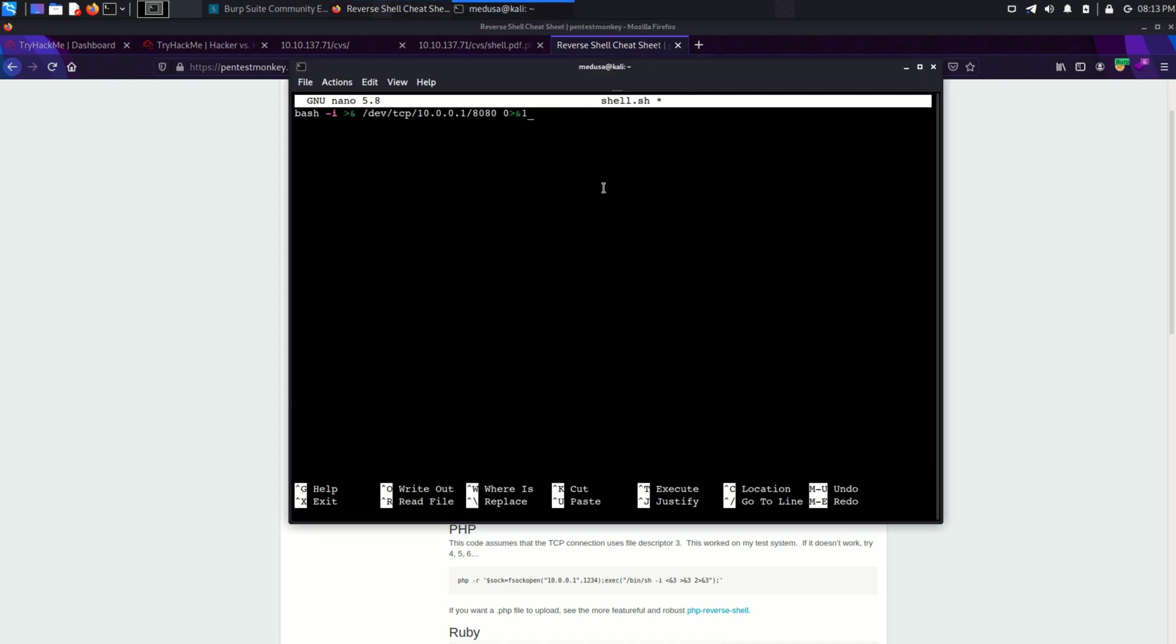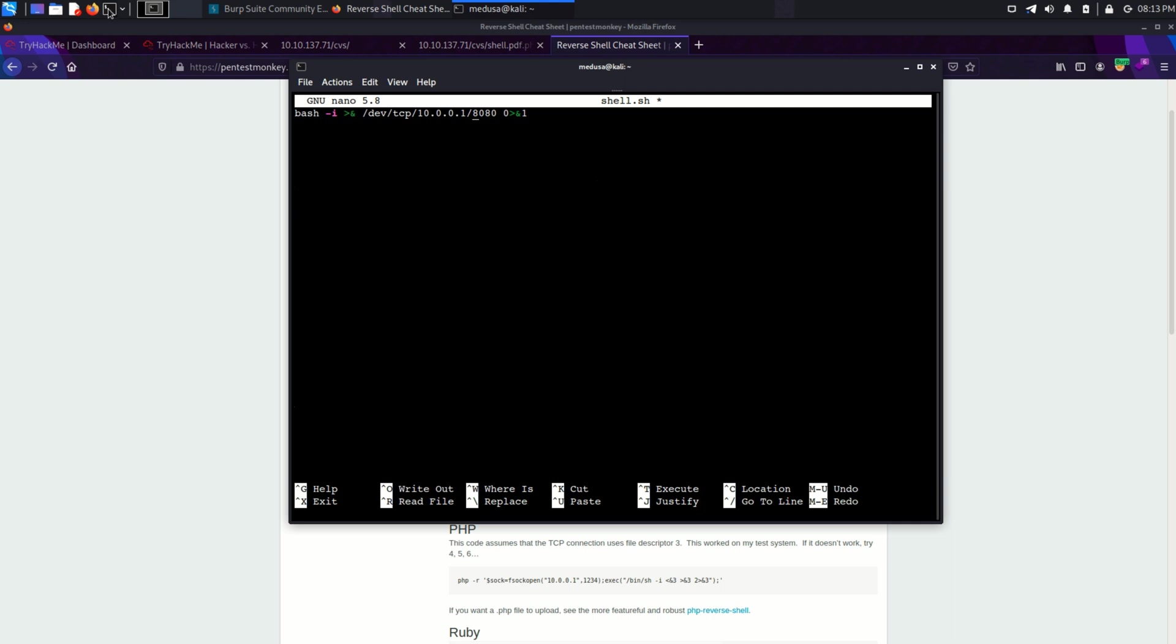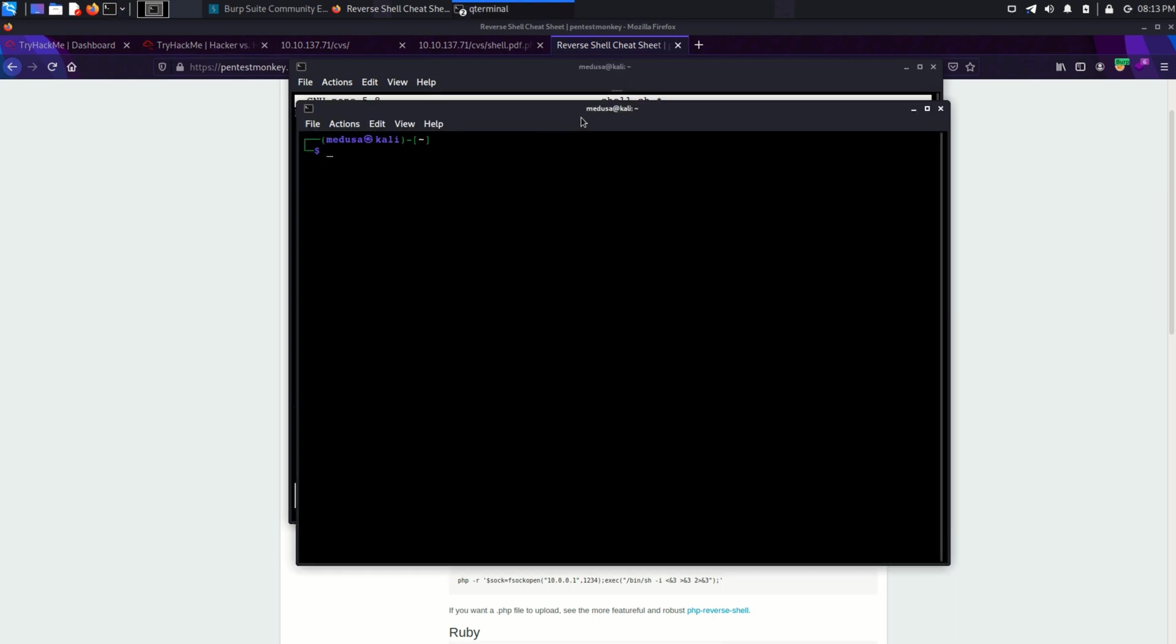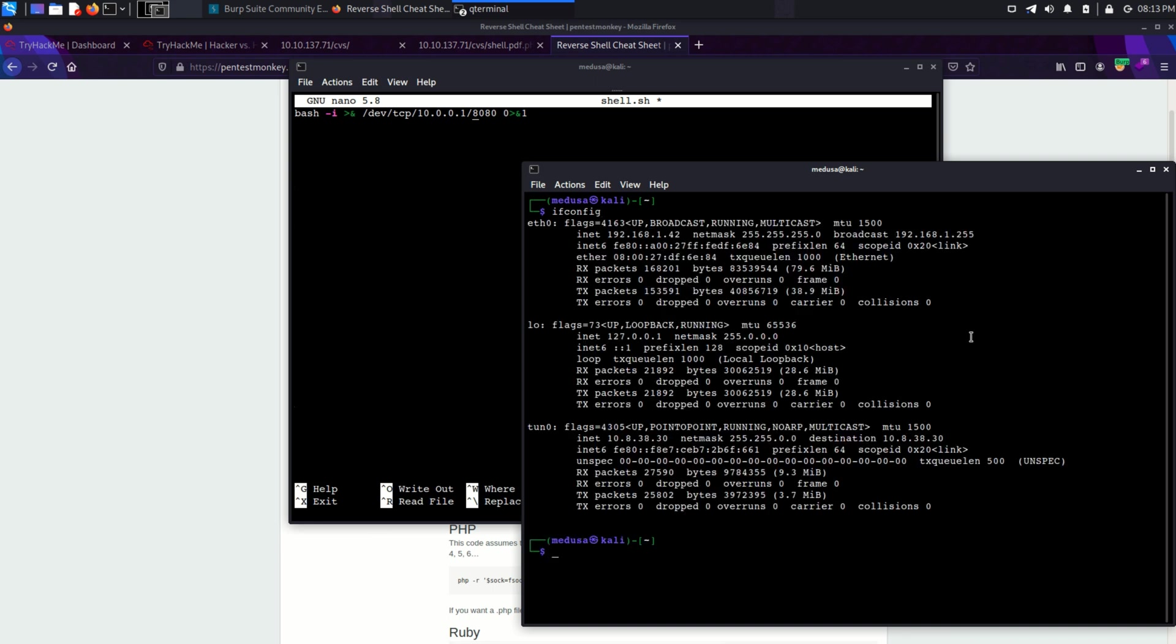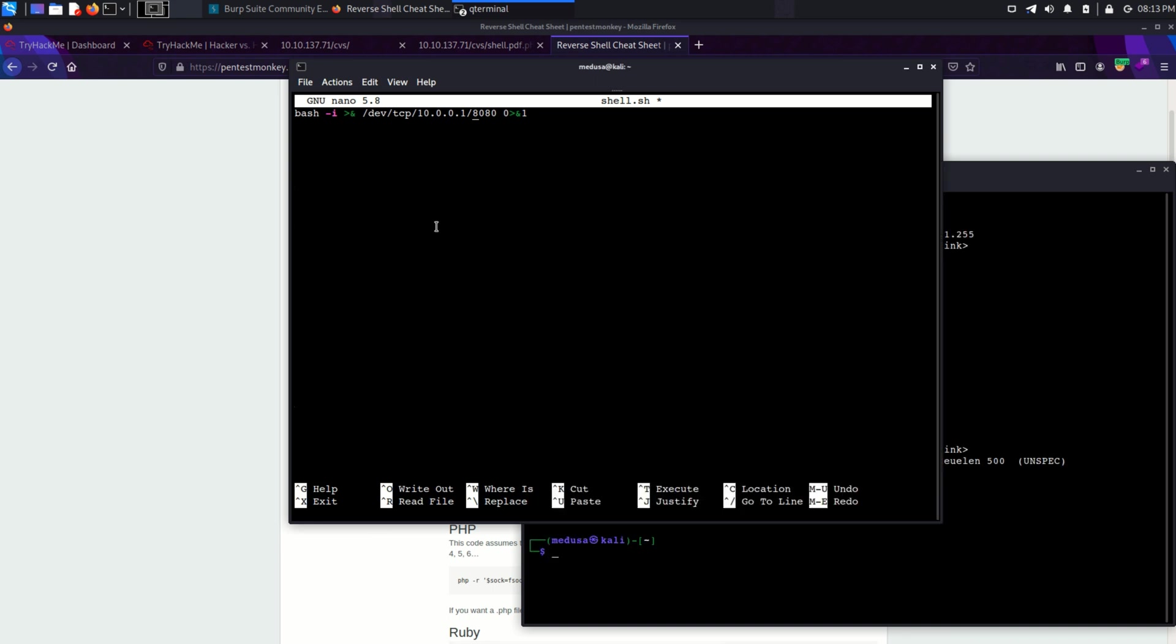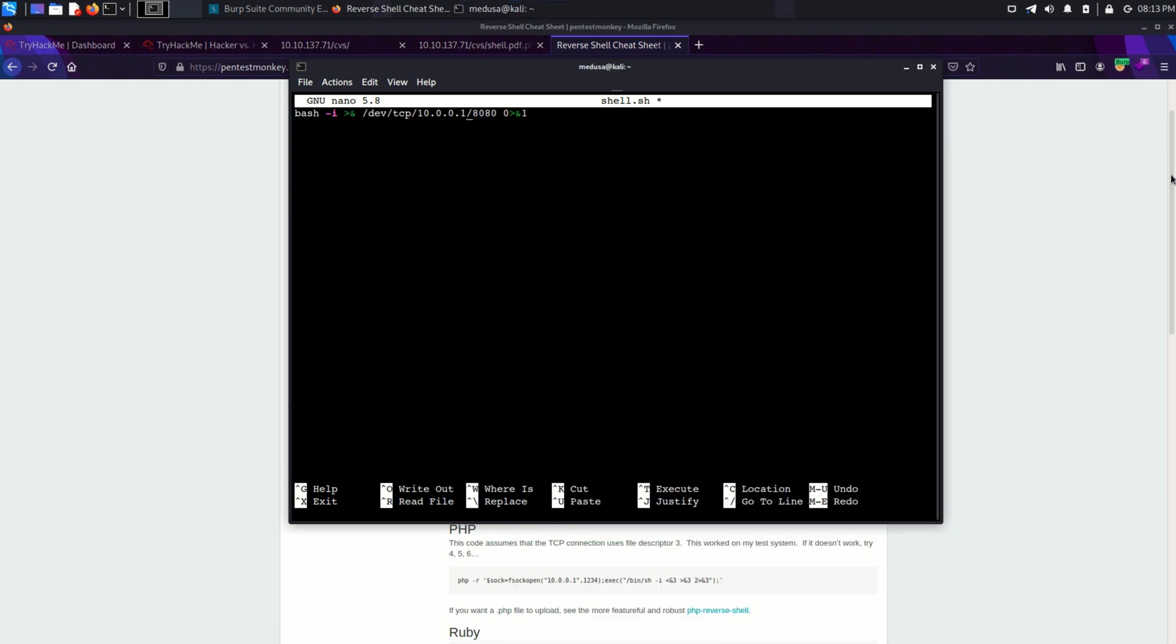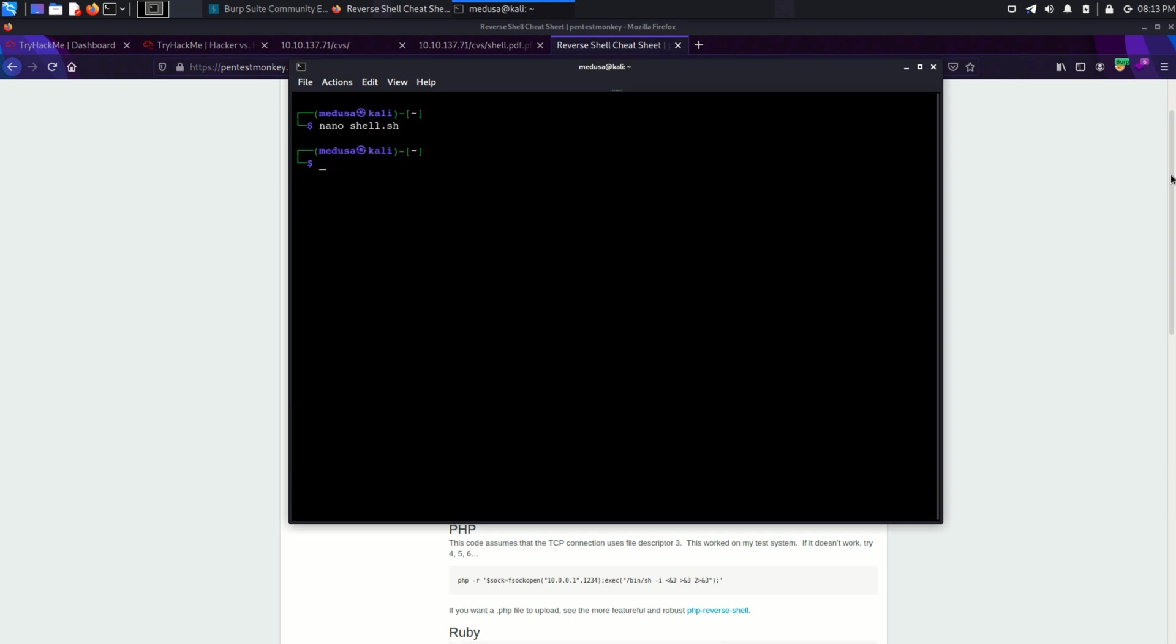And paste it in shell.sh file. Now we need to change IP address and port number if you want to. So I'm going to use my tun0 IP address. That is 10.8.38.30. And leave port 8080 as it is. Now what I'm going to do is start my Python HTTP server on port 8000.